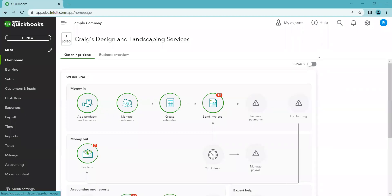Hi, my name is Kayla, and I help business owners with their QuickBooks Online. In this video, I'm going to show you how to reconcile a checking account, and I'm going to cover some common questions that I've been asked from other business owners.